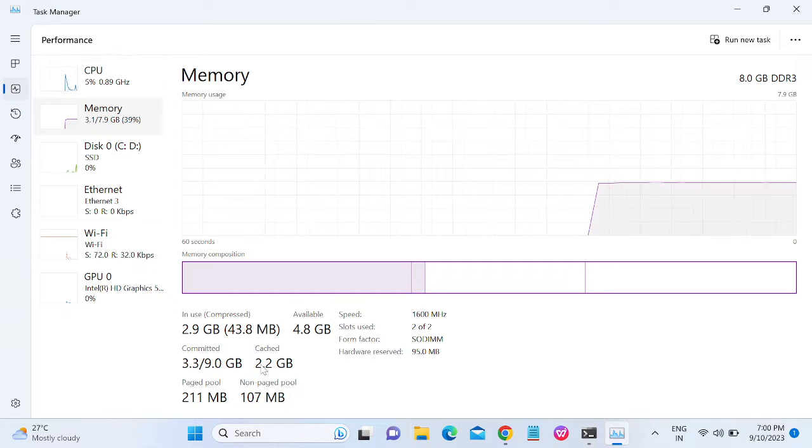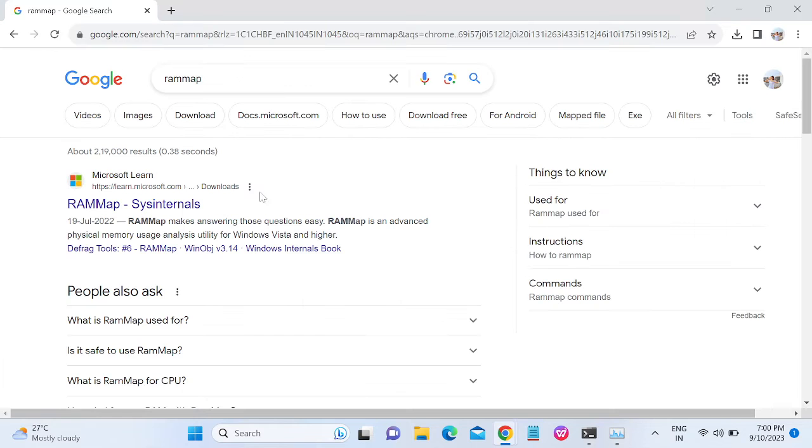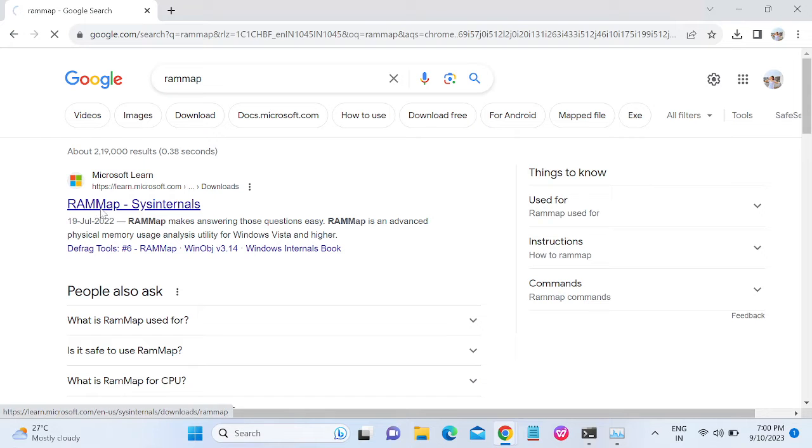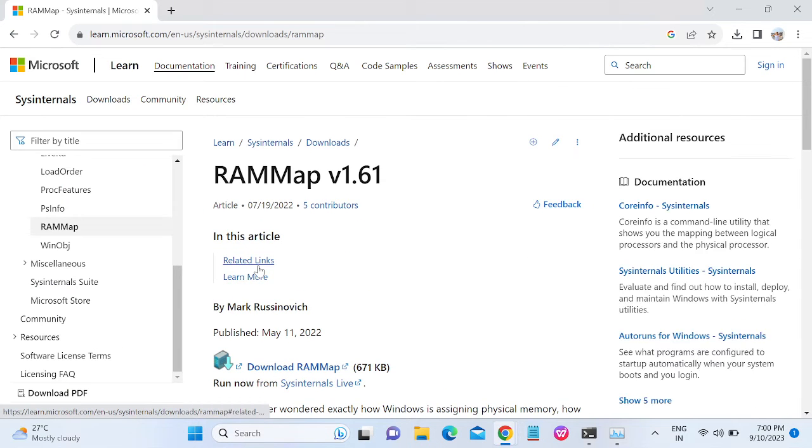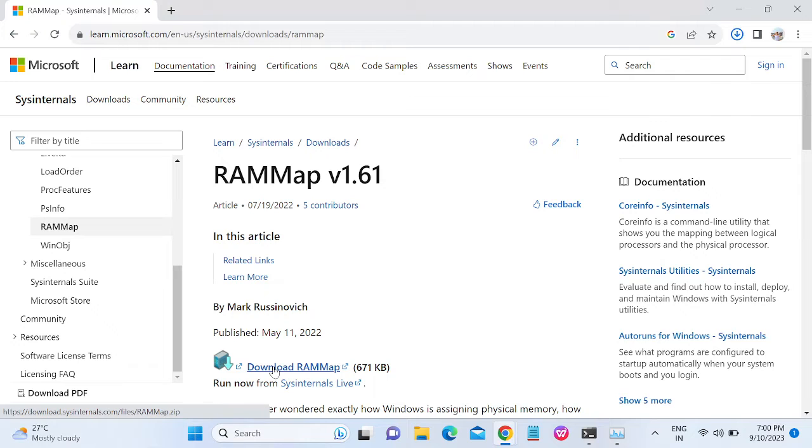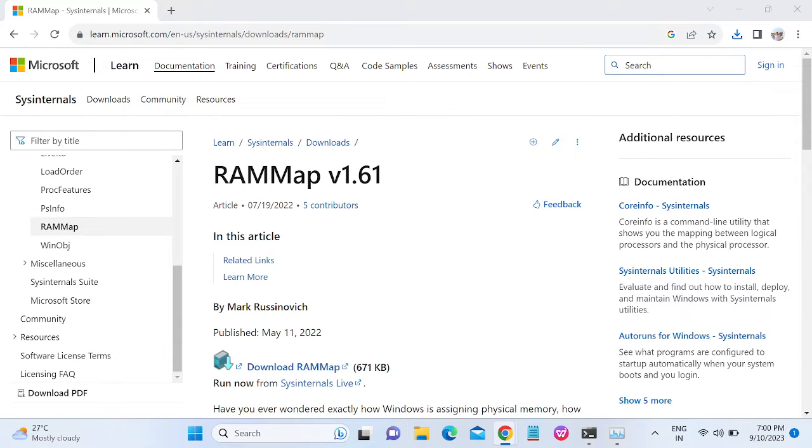So it's time to delete the cache and then this error will be gone. Let me open the RAM map from Microsoft. Just type 'RAM map' and then click on download RAM map. It will download as a zip.